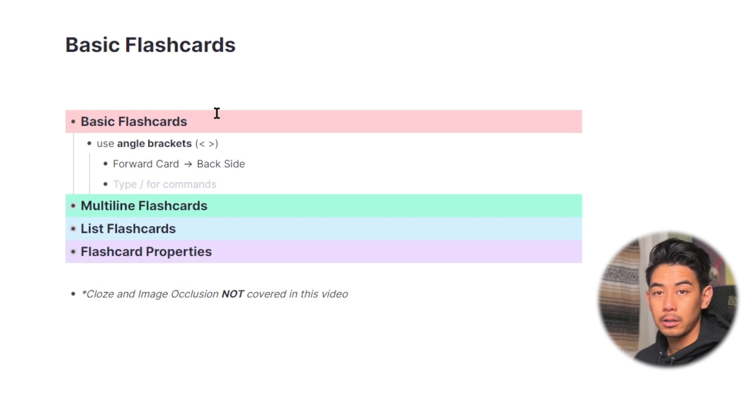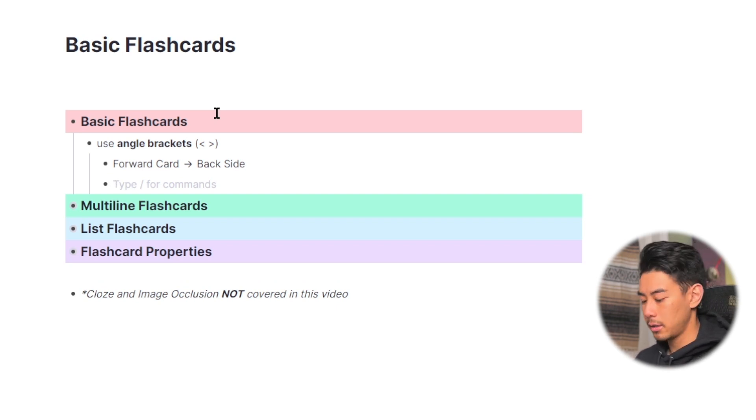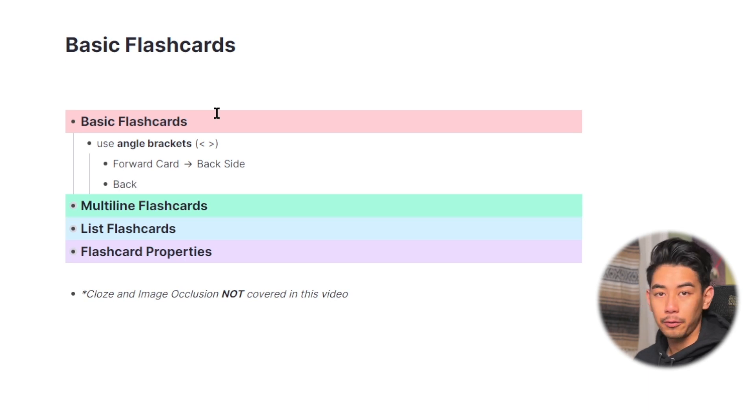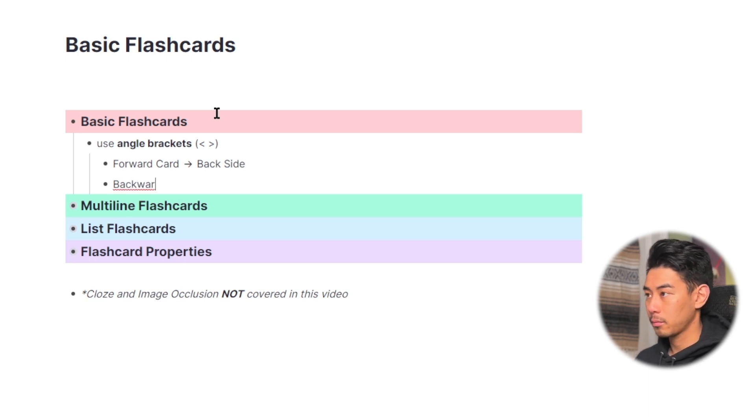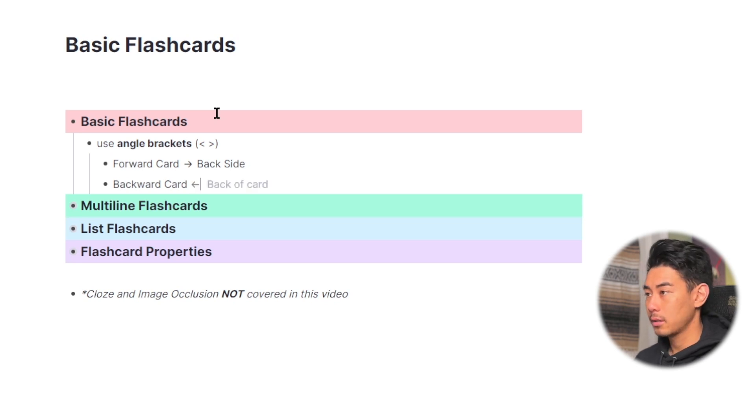To make a backwards card, meaning you're shown the answer first and you have to recall the front side of the card, type in what you want the front side of the card to say, followed by two less than angled brackets, and then the back side.